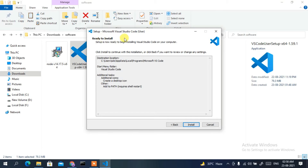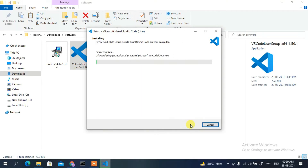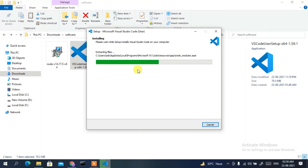Click Next and then click Install. You can see the Visual Studio Code installation has begun. This will take a couple of minutes, so I'll come back after it finishes.